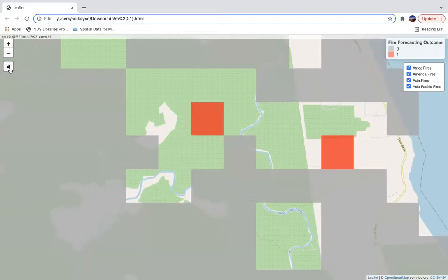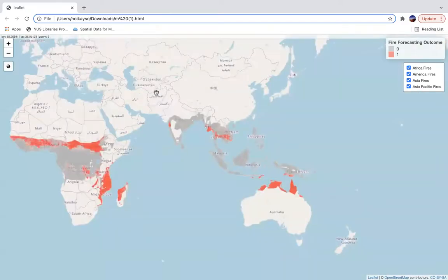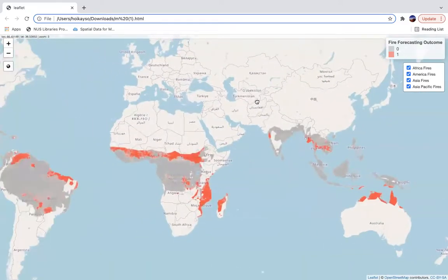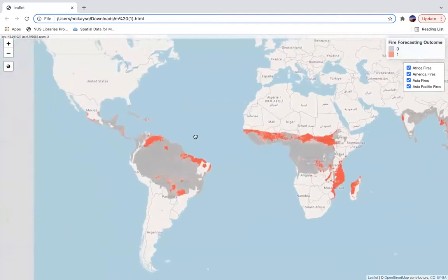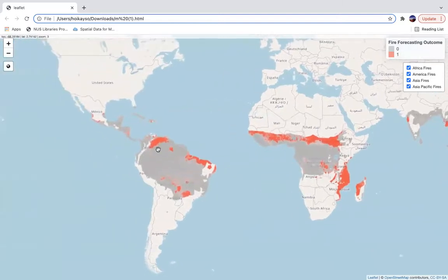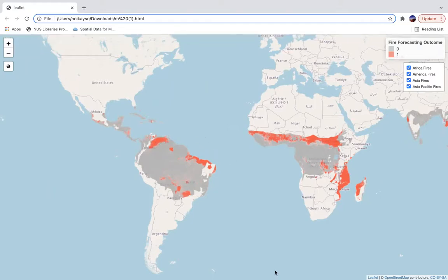We can return to the overall web map view, go to different regions, and explore them as per our interest. This brings us to the end of our web map presentation, and we hope that you have found it fun and useful.